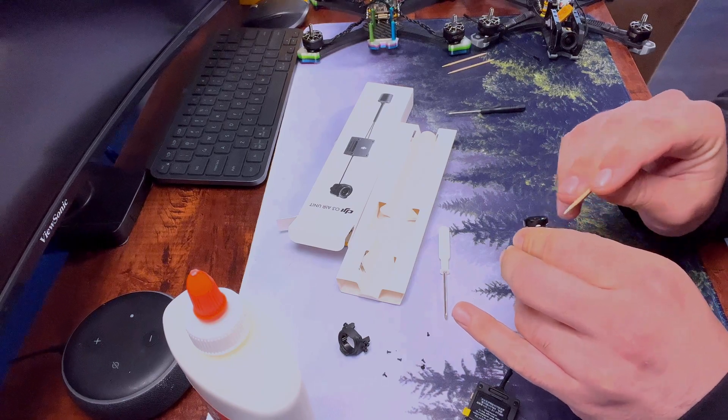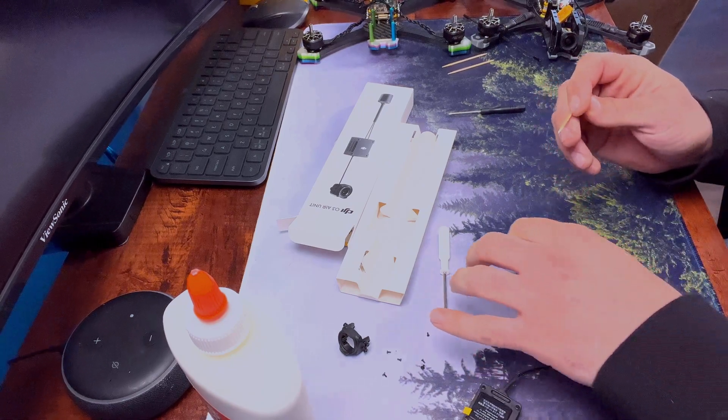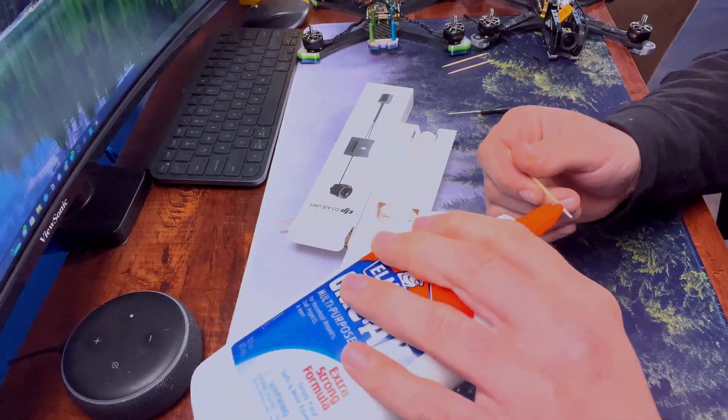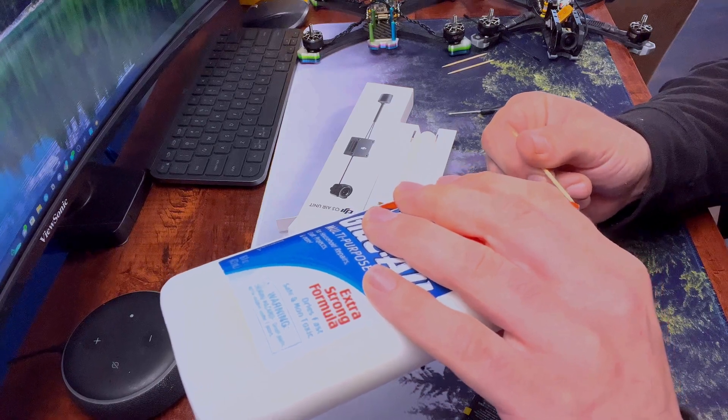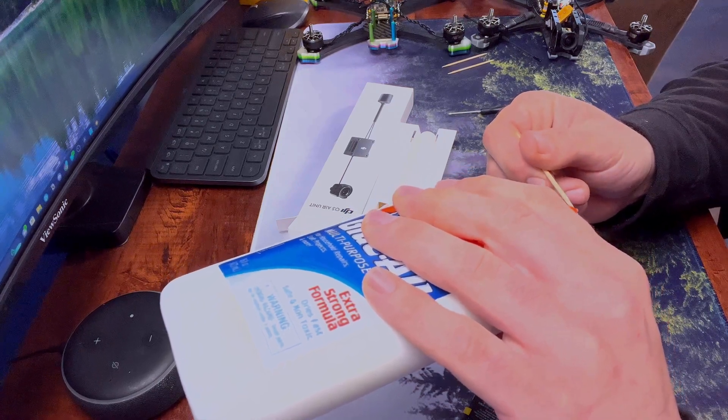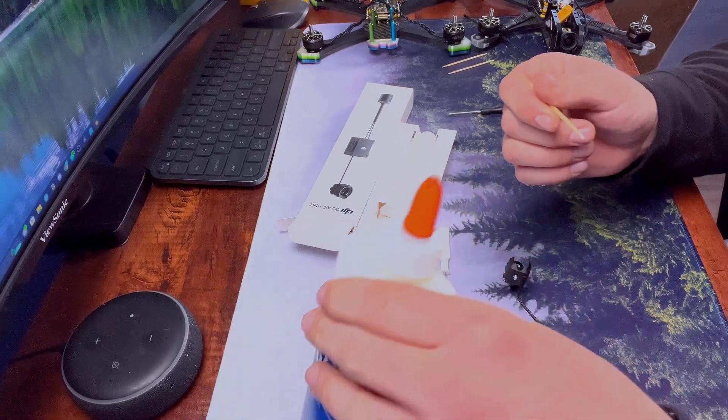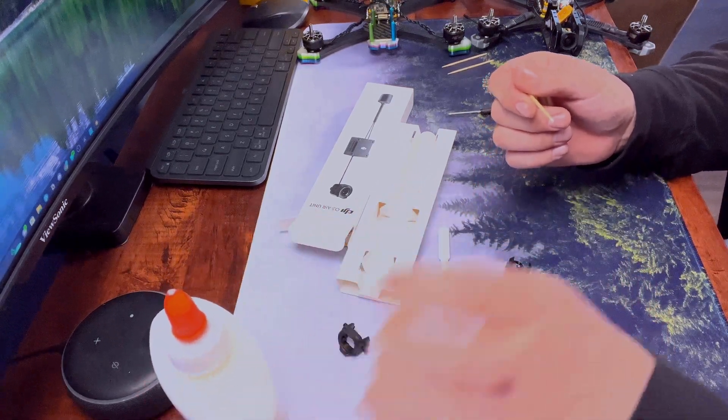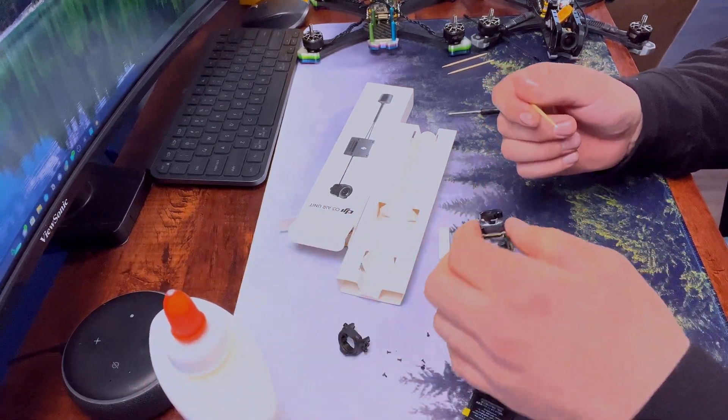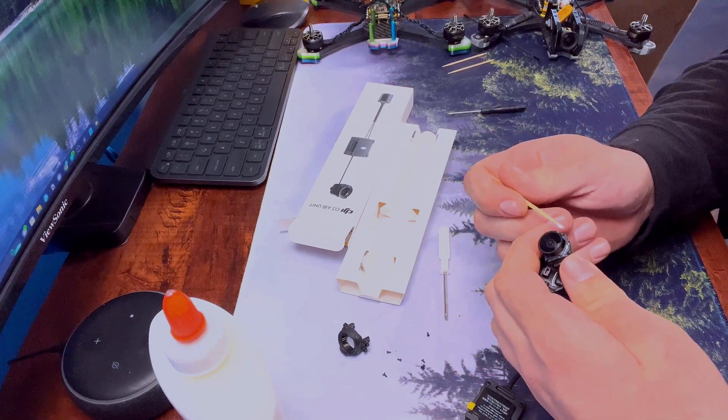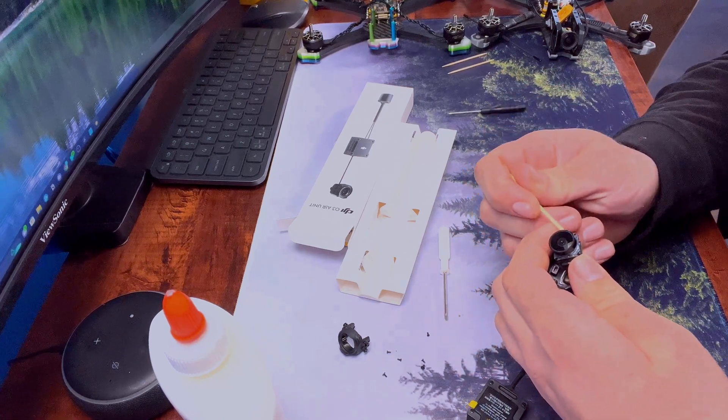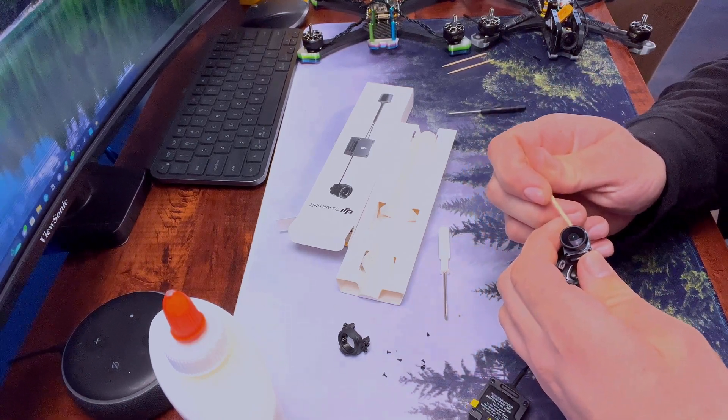Shout out to Fly High FPV, because he's the one that actually told me about this. Without him, I wouldn't even know how to fix it. So shout out to Fly High FPV.